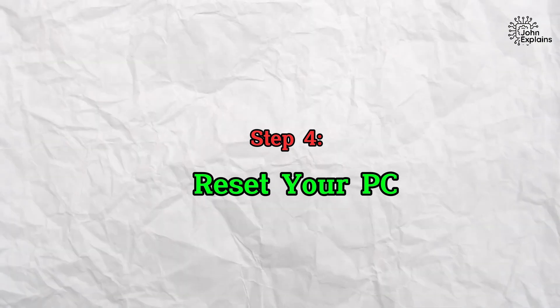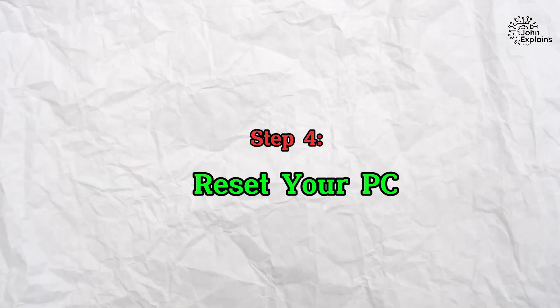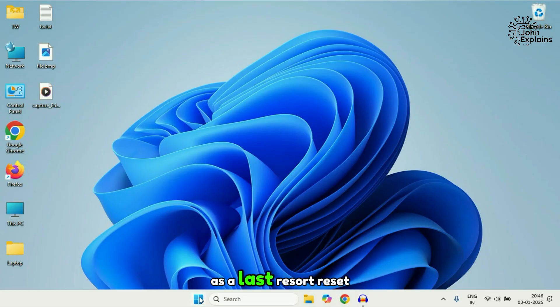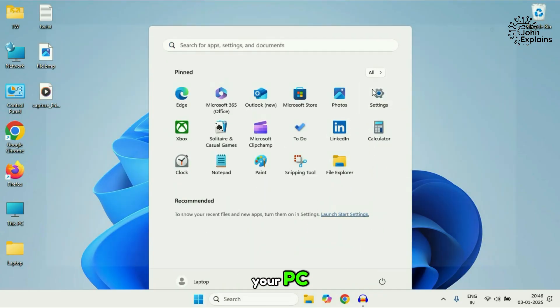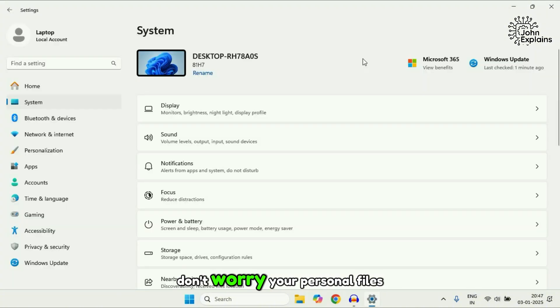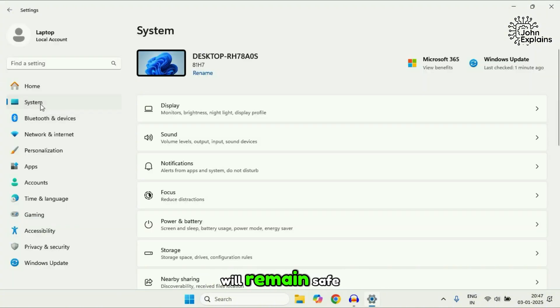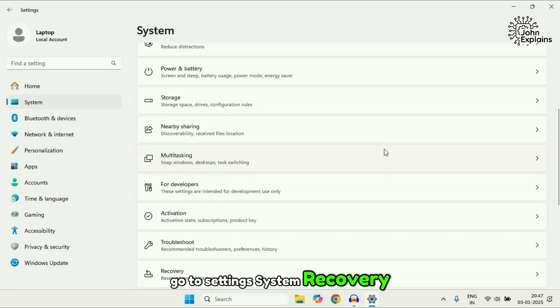Step four, reset your PC. As a last resort, reset your PC. Don't worry, your personal files will remain safe. Go to settings, system recovery.